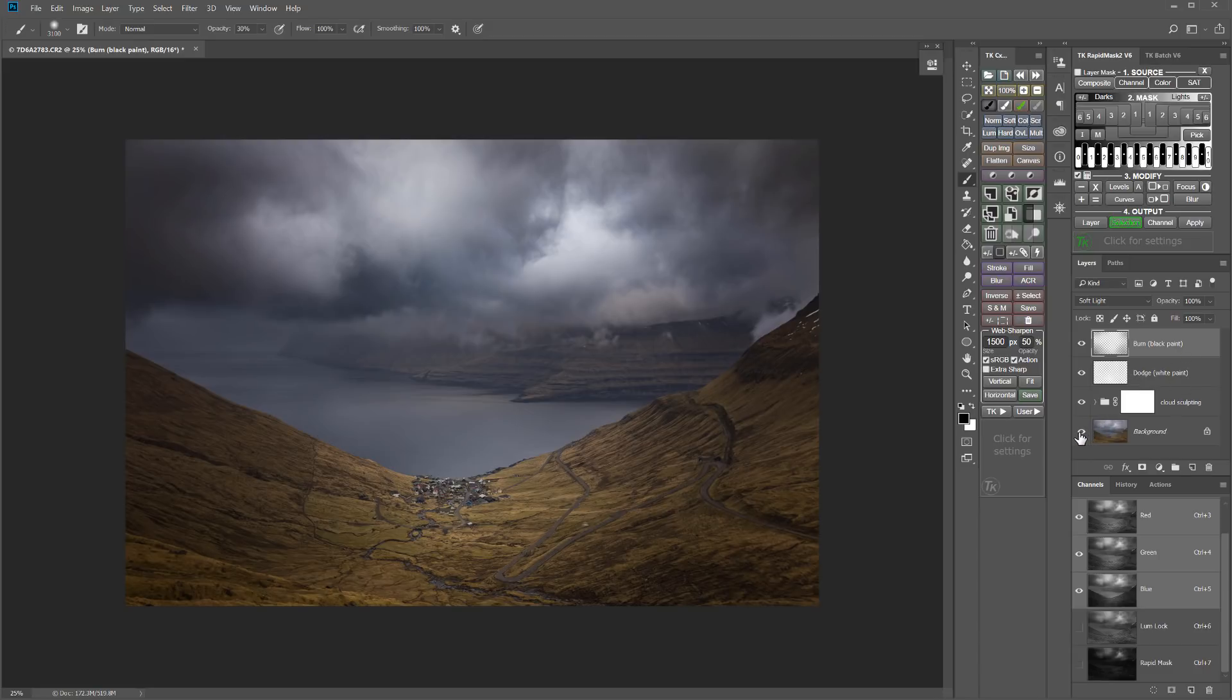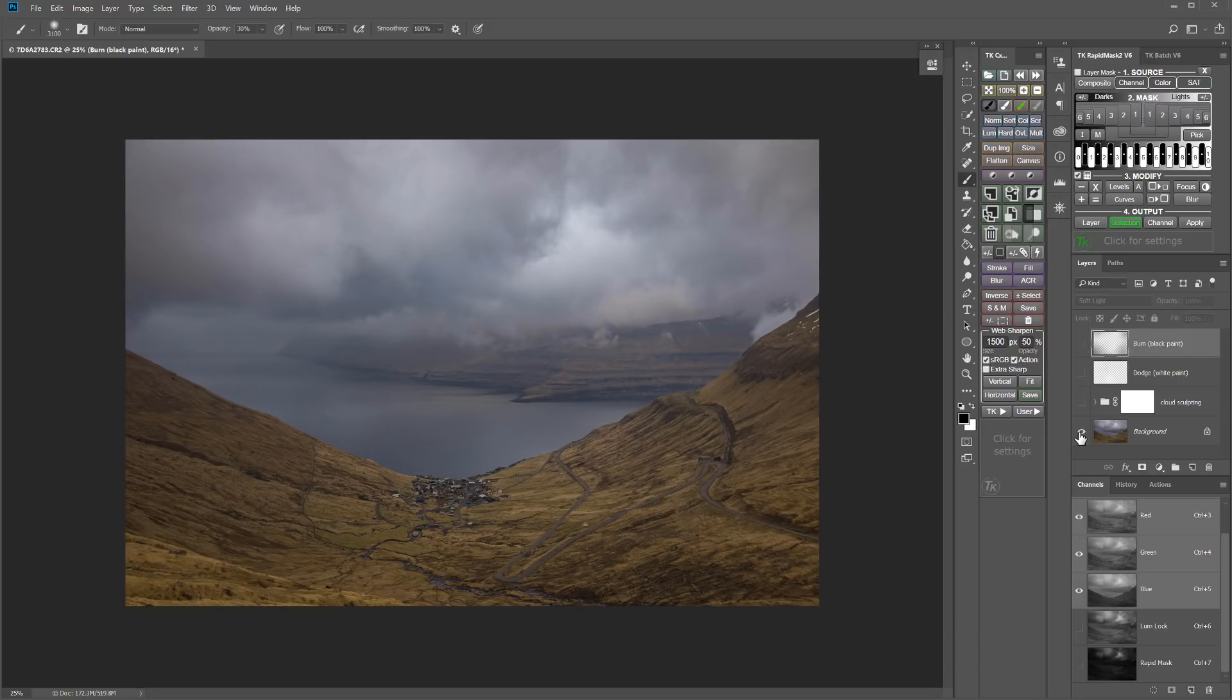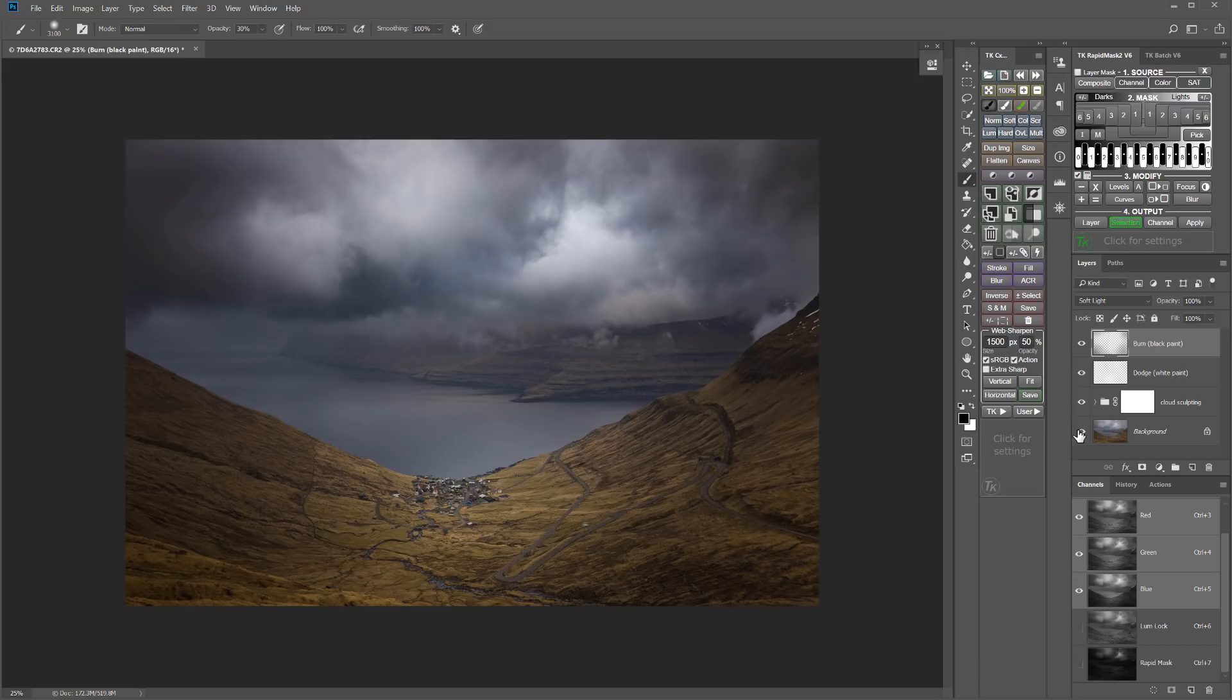So let's take a look at the before and after now. So that's kind of the flatter image, just pretty straight out of the raw file. And that's after doing the cloud sculpting and then a little freehand dodging and burning down on the landscape.